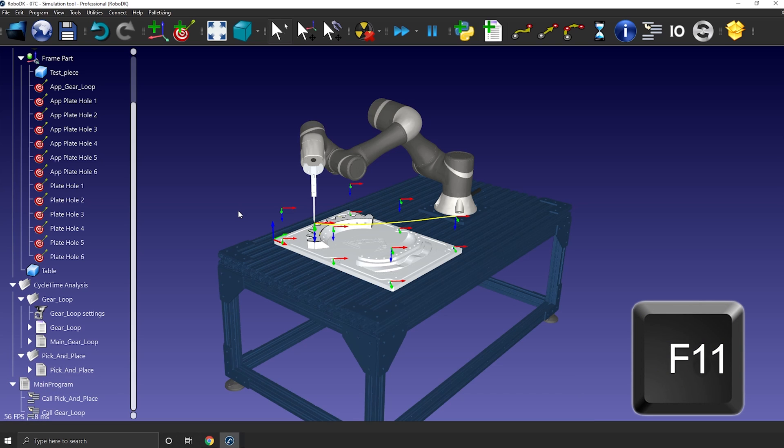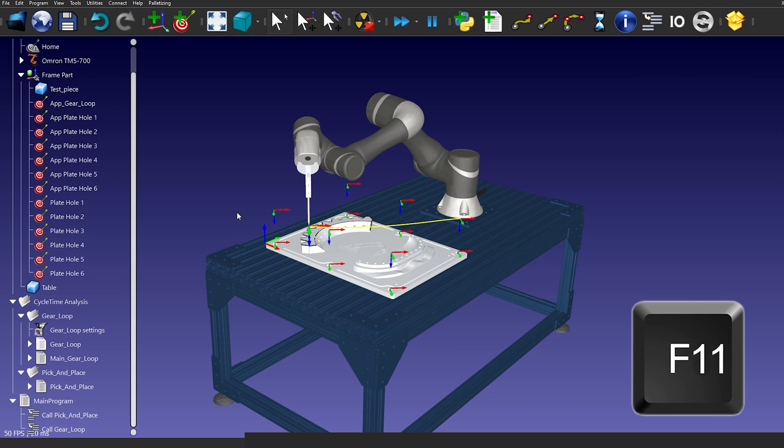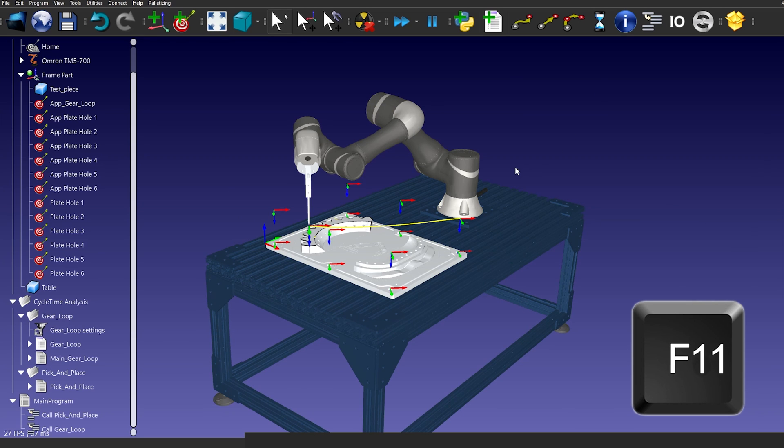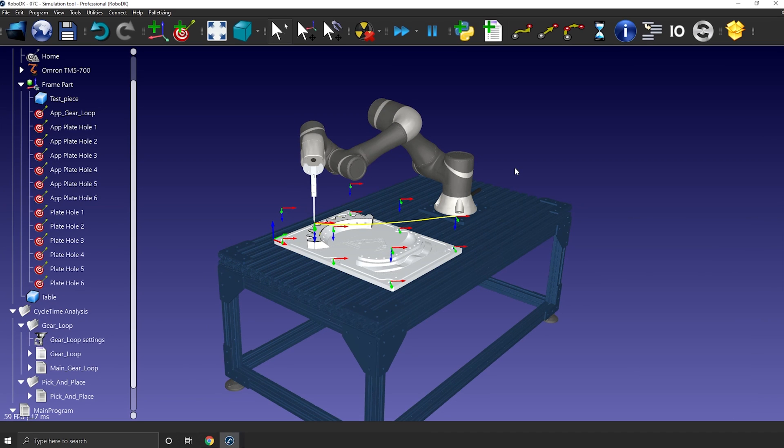F11 and F12 are pretty similar. F11 will bring RoboDK on top of the Windows bar. And you can press it again to go back to normal.